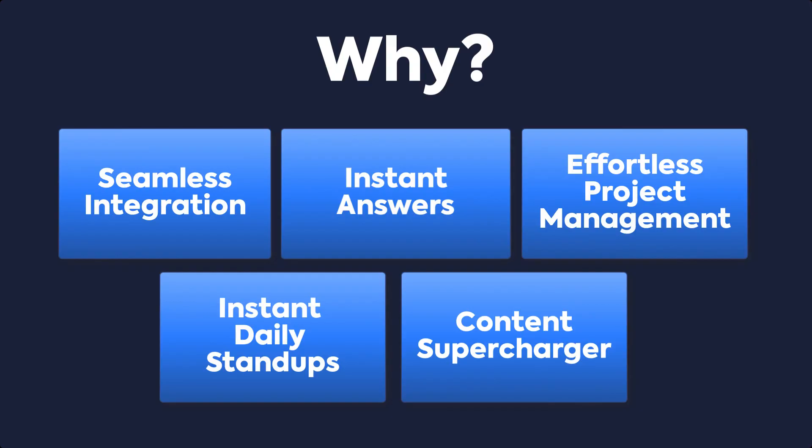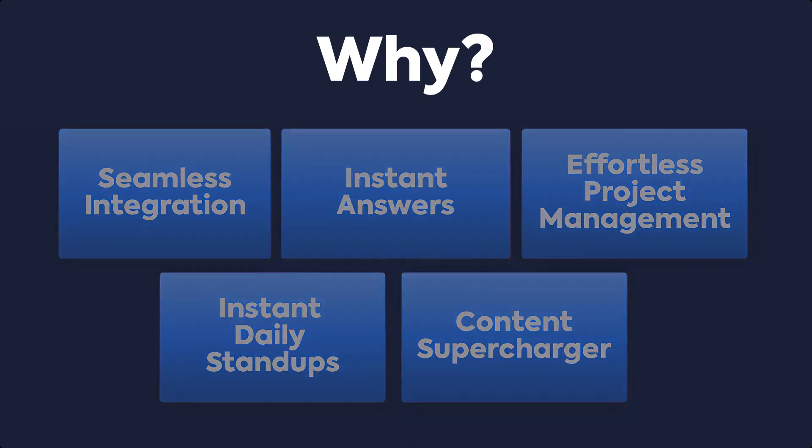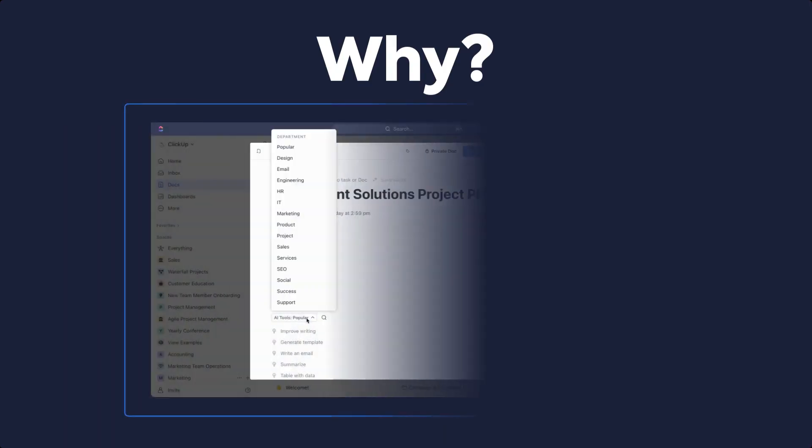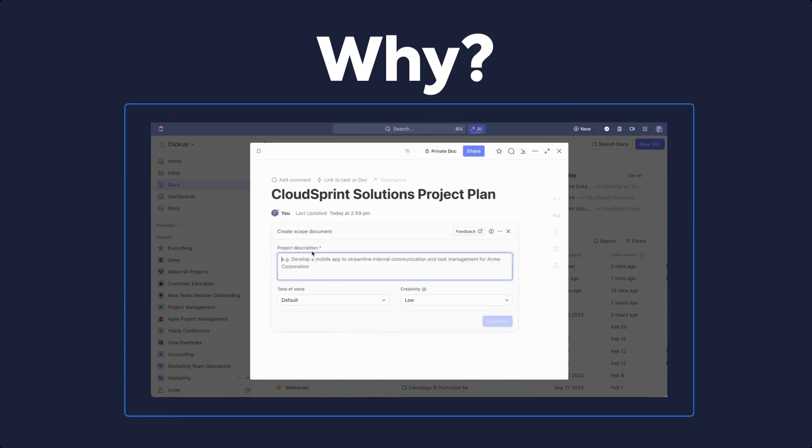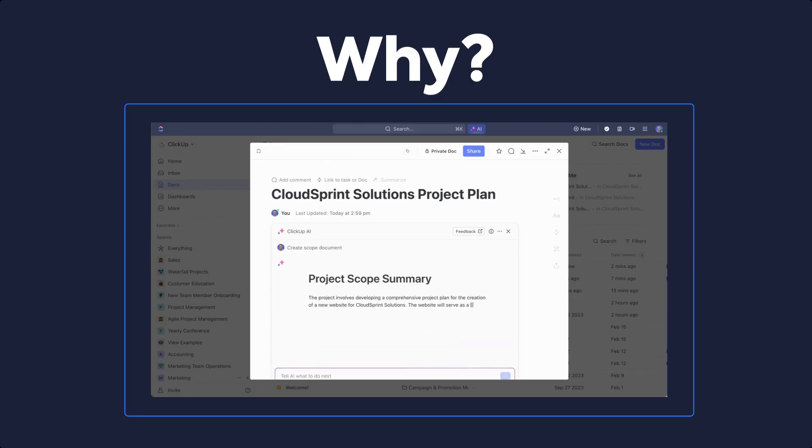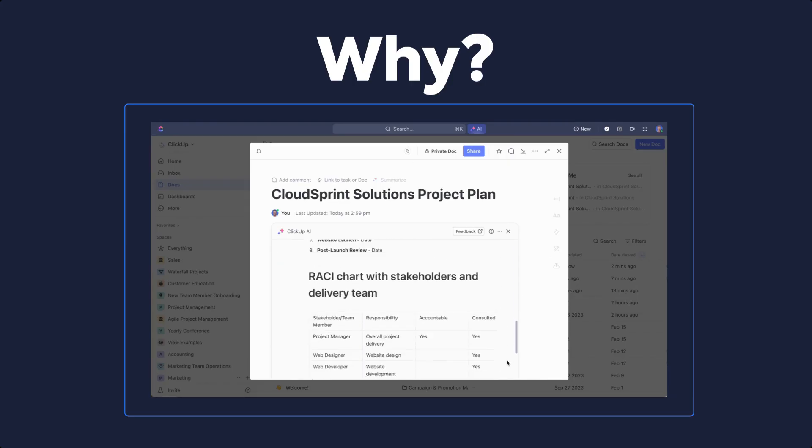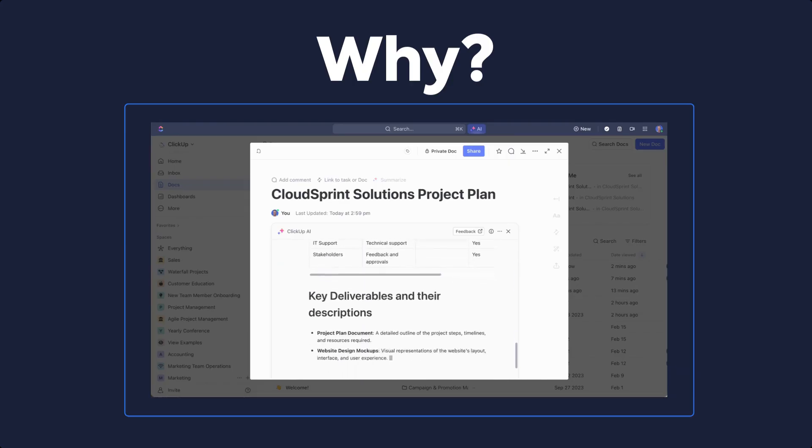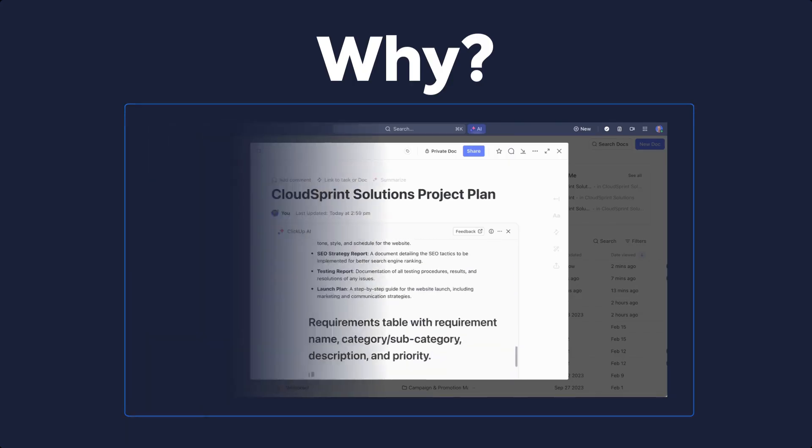Content Supercharger: AI Writer for Work enhances content creation with AI-generated tables, replies, voice transcription, and spellcheck. This is your work companion that you can leverage anytime, anywhere, for anything.